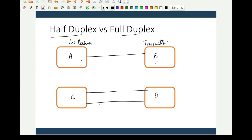In the case of full duplex, you can send as well as receive data at the same time since there are two lines. One line is used for transmitting and the other for receiving. Both can happen together. Full duplex has the advantage that you can send and receive simultaneously, so the exchange of data between two systems is faster compared to half duplex.